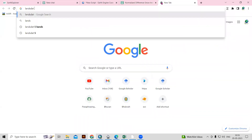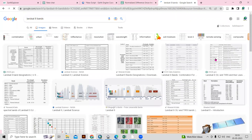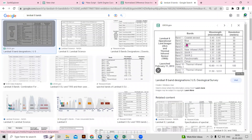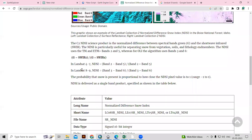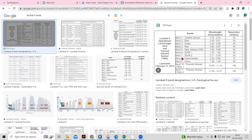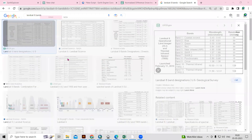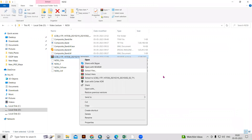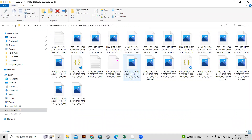If you want to know what the bands of Landsat are, just search Google for 'Landsat 8 bands' and you will get the information. Here you can see the bands of the Landsat 8 dataset — we need to use Band 3, which is the green band, and Band 6, which is SWIR-1. When you download the Landsat 8 or Landsat 9 dataset and extract the file, you will see Band 3 and Band 6 which we need to use.